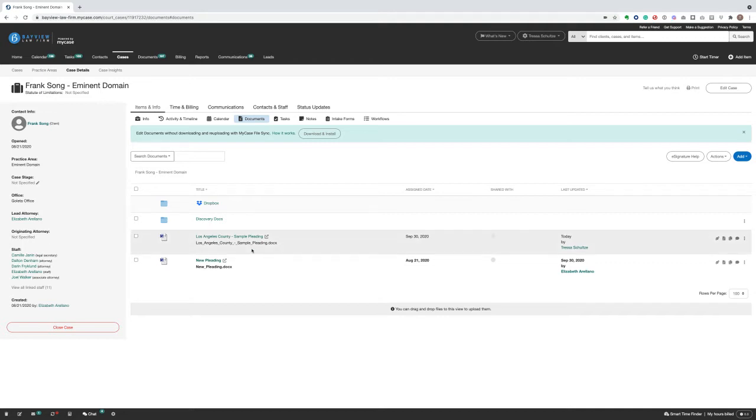Here's how it works. Let's say my paralegal started this document and now I need to finalize it. I just need to navigate to any list of documents and click on the icon next to the document's name.